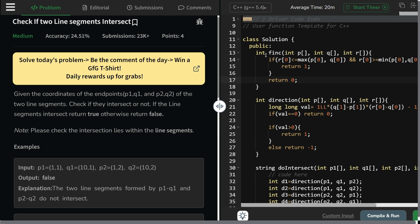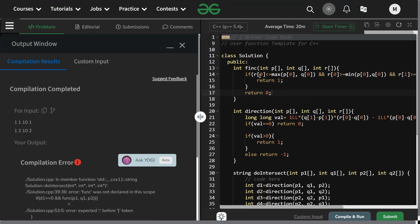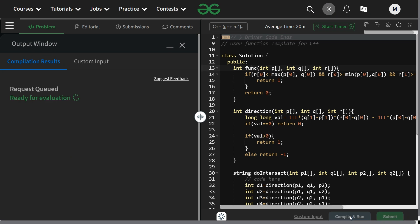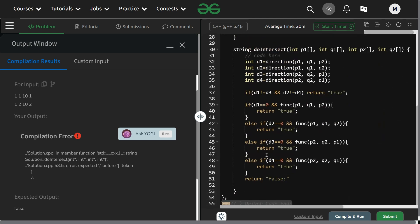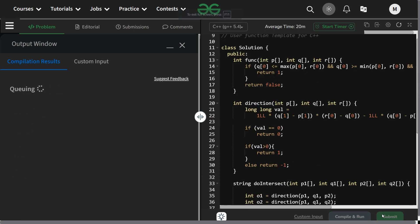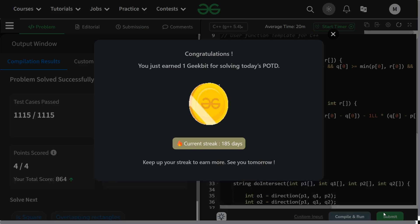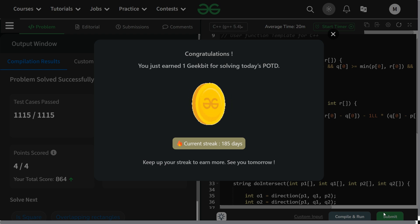Let us compile and run. There was a small error with a semicolon inside a string, now fixed. It is running fine - let us submit as well. All test cases passed, 185 days streak! Thank you for watching, hope you liked the video. For any questions feel free to comment or DM me - social media handles are in the description. Keep coding and stay tuned, thank you!